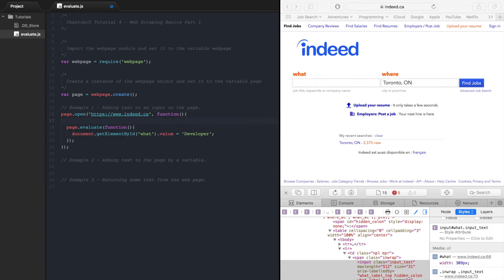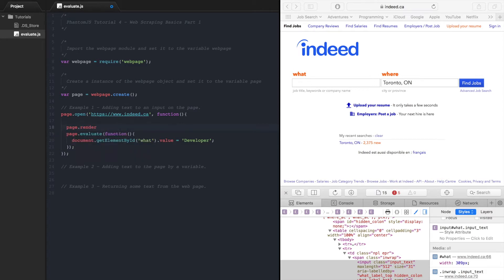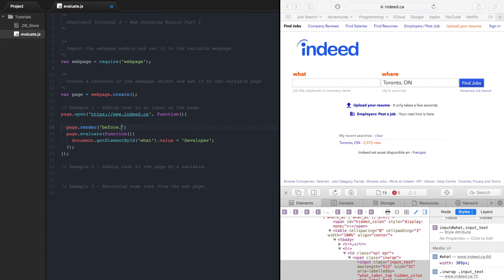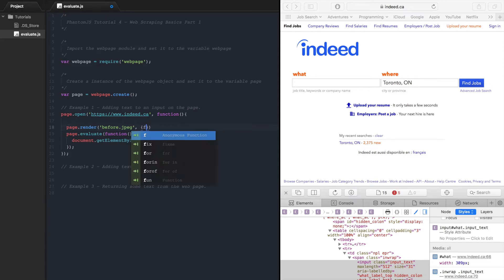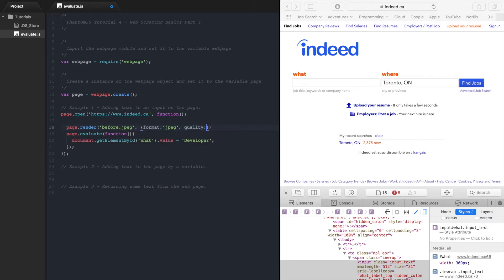So for testing purposes let's go page.render and inside here we want to print out before. We'll print out a JPEG before and we'll also print one out after and the format is going to be JPEG and the quality is going to be 100. So now we can copy this.